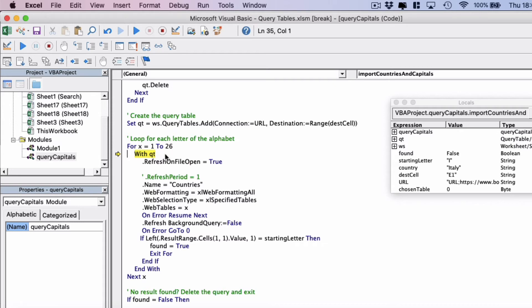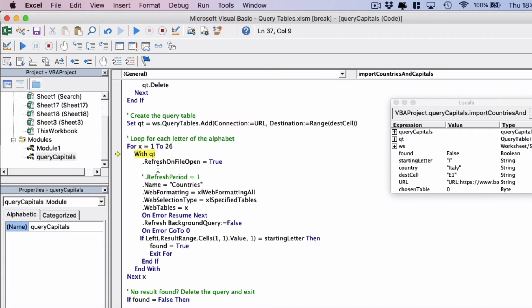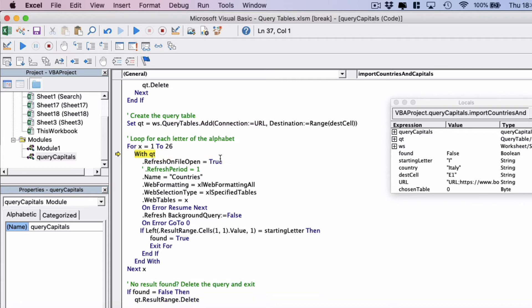And then we're using the with command, so with query table because we're going to do lots on here. We've said to first we've set to refresh on file open as true. We've actually blanked out refresh period here but I'm just going to show it. So refresh period, this would be one minute, would mean that every minute the query table would refresh automatically by itself. But we don't need that and I just wanted to show you that command.